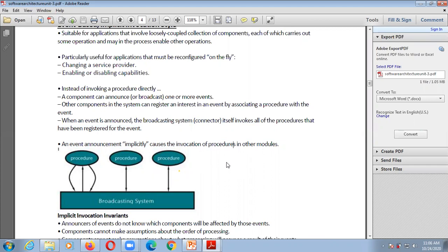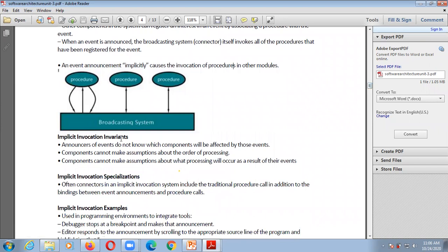An event announced implicitly triggers the invocation of procedures in the model. There are some implicit invocation invariants: the announcer of events does not know which components will be affected by those events. Also, components cannot make assumptions about the order of processing — that is, they cannot assume priority of which event will be handled first.